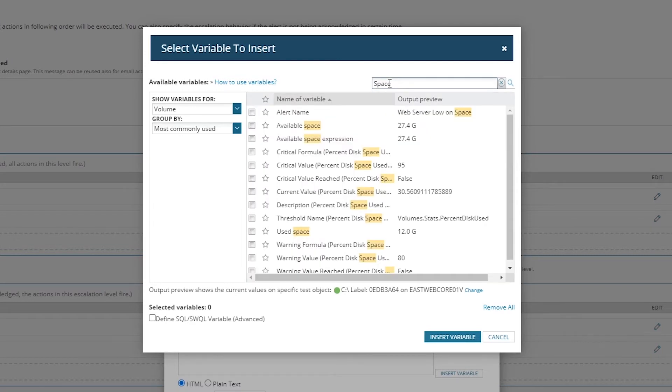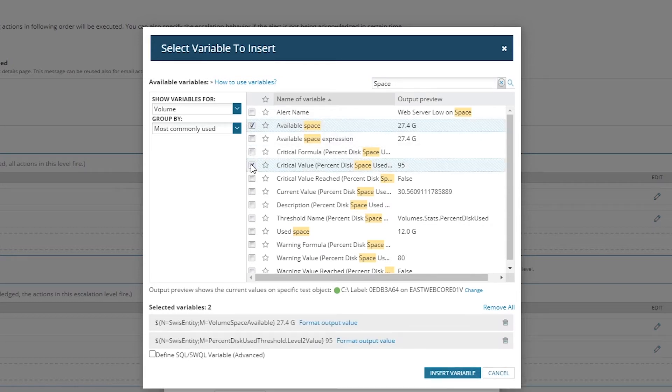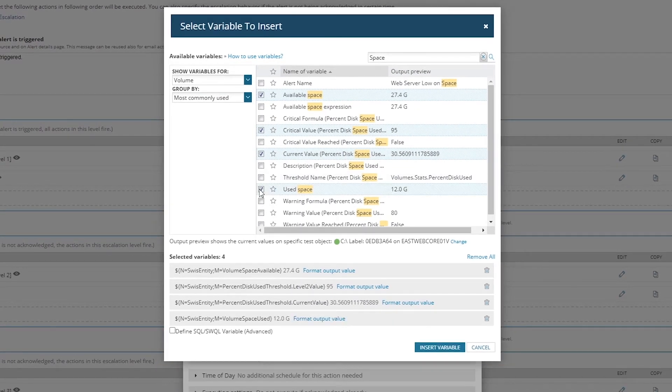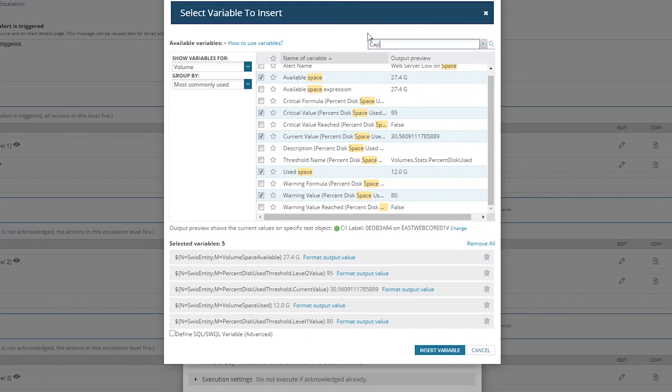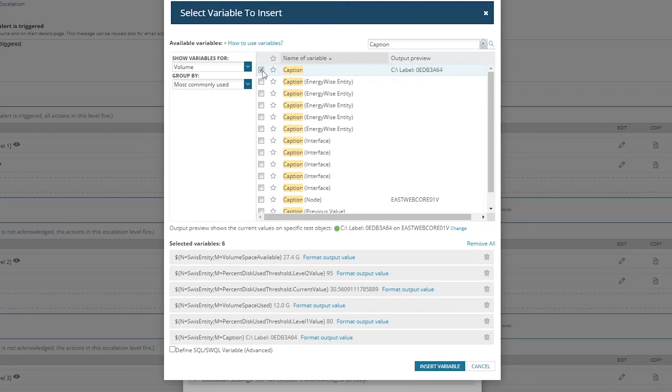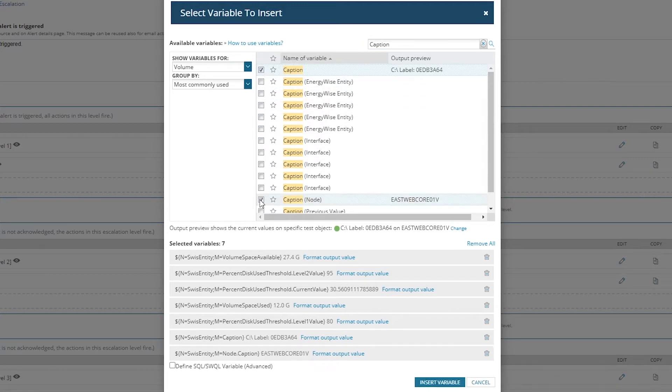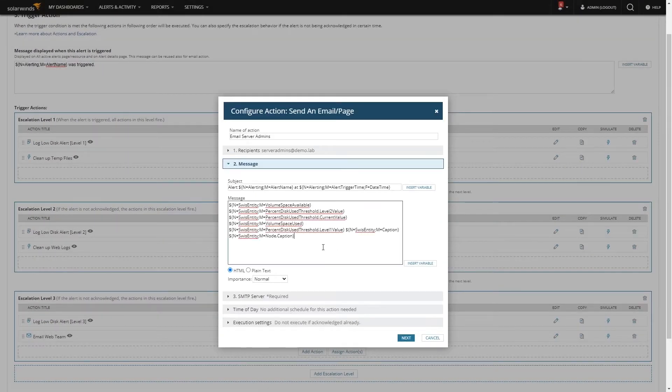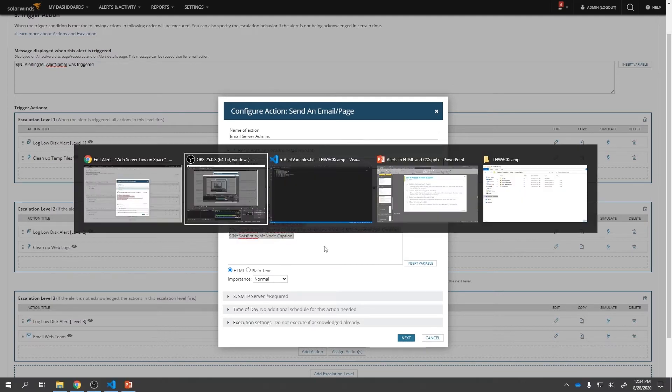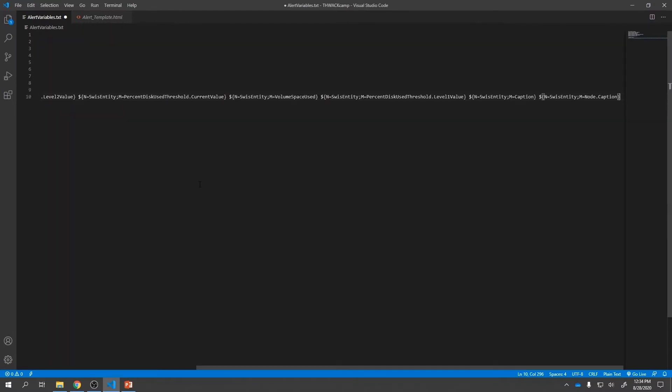For me, I'm going to select a hard drive I know is on a web server. So I will click change, search for East Web, and select the first hard drive. So now we're specifically looking at East Web Core 01 and the C drive on that machine. Any alerts I pick from here will give you an output preview commensurate with that device. We want to look for the amount of free space available. All things space-related are probably going to have the word space in them. So let's see. Here we have our available space. Let's select that, select our thresholds for critical, the current value, how much space has been used. One of the things we're missing here though is the actual name of the volume.